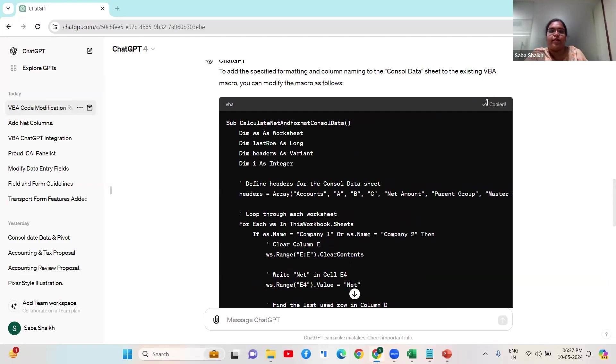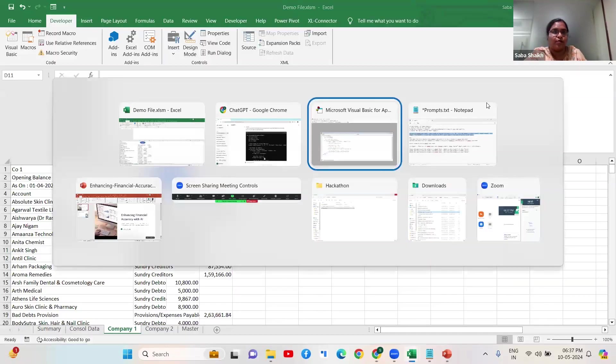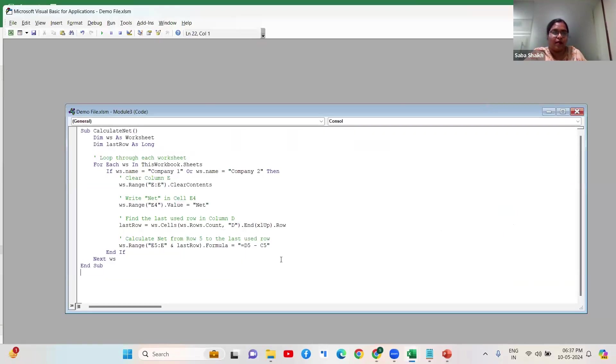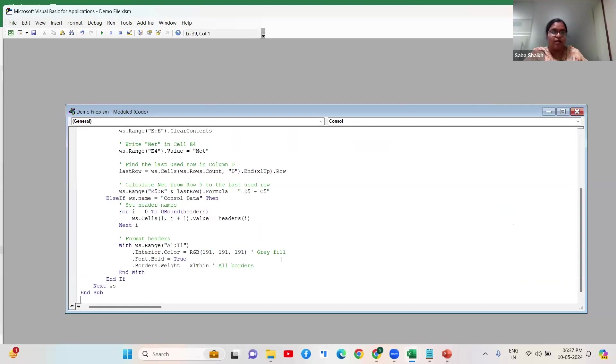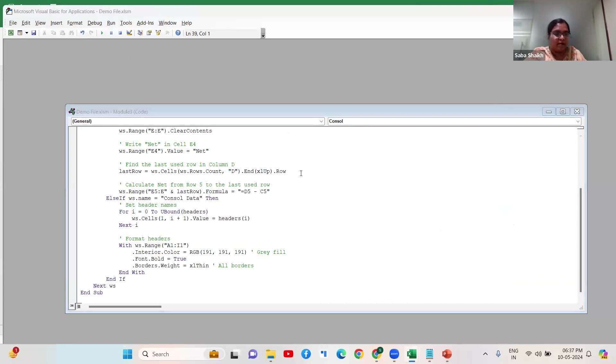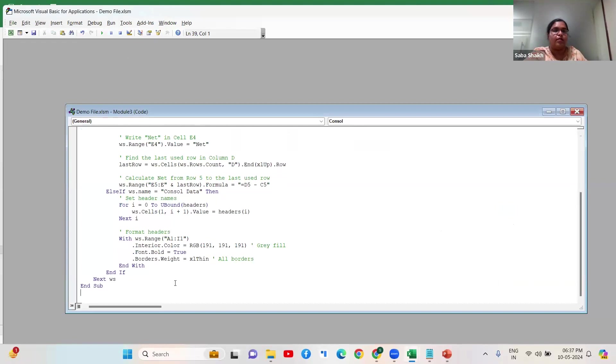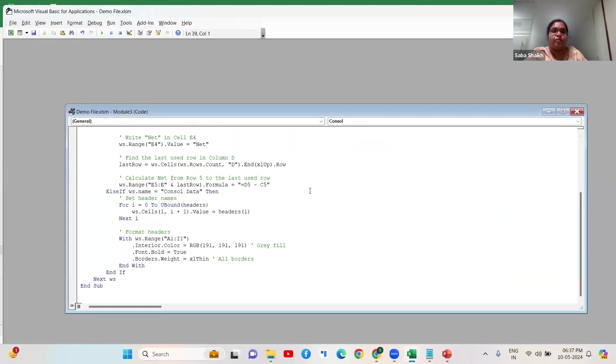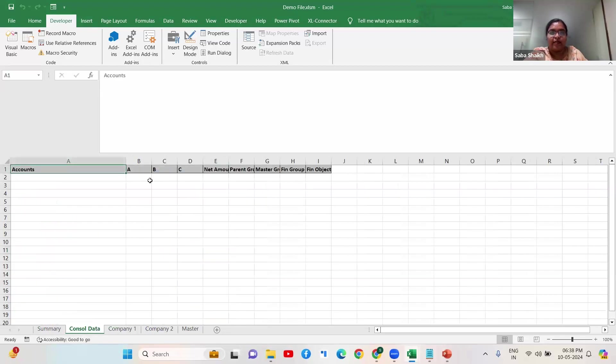Let me just go ahead and copy the code here, paste it, and let's run it. So as you can see what I had removed, it has again repopulated and I have the headers correctly.